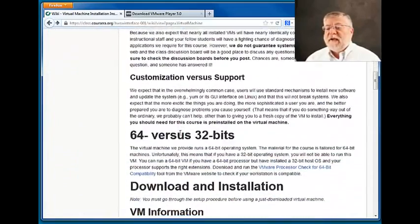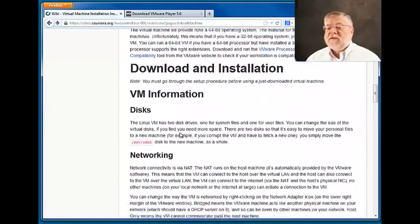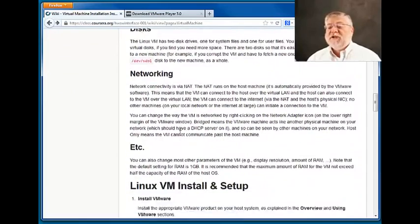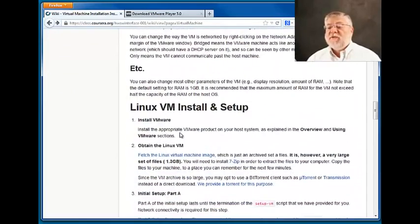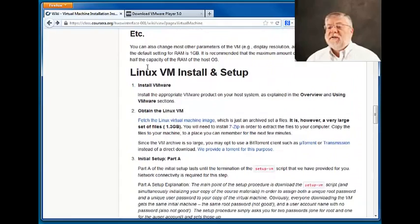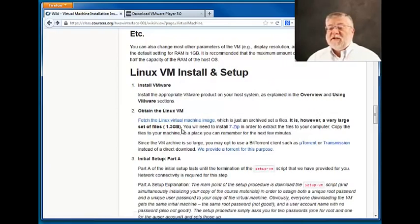As we go further down, you'll see download instructions for the actual virtual machine image we'll be using. That is available here under the Linux VM installation and setup. We'll be using a Linux virtual machine. This is a very large file, it's about 1.3 gigabytes.